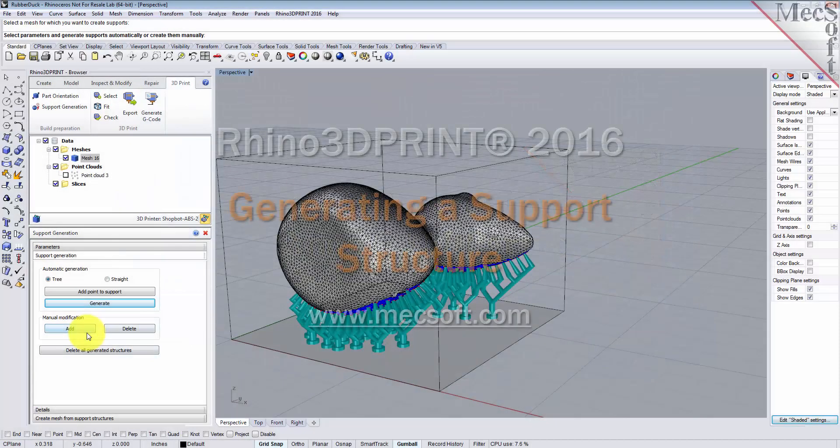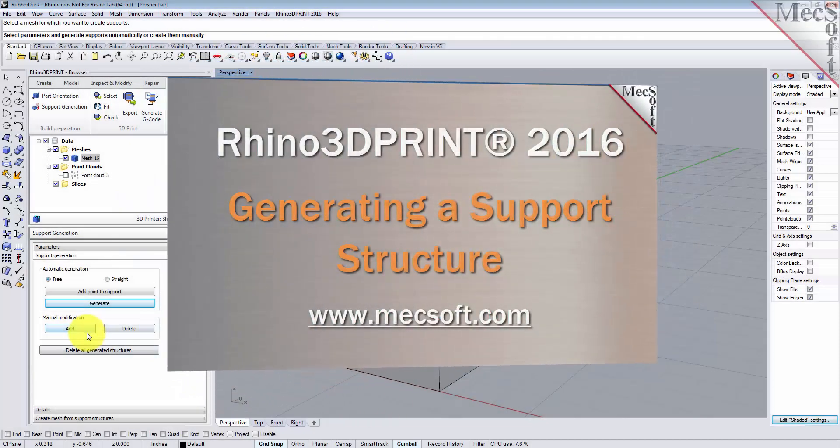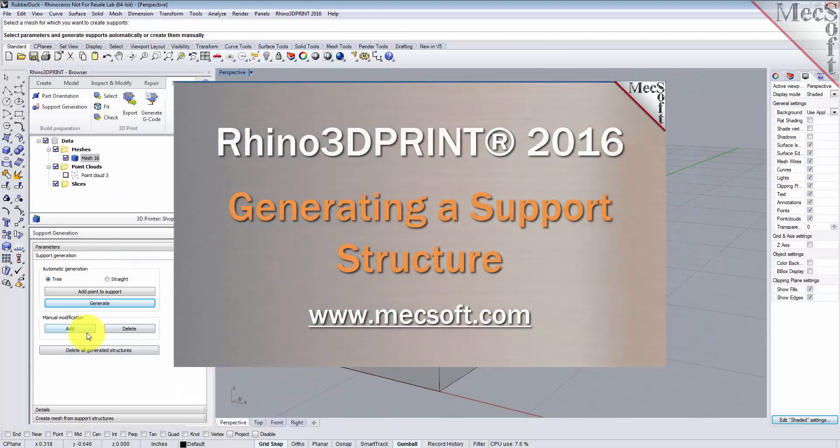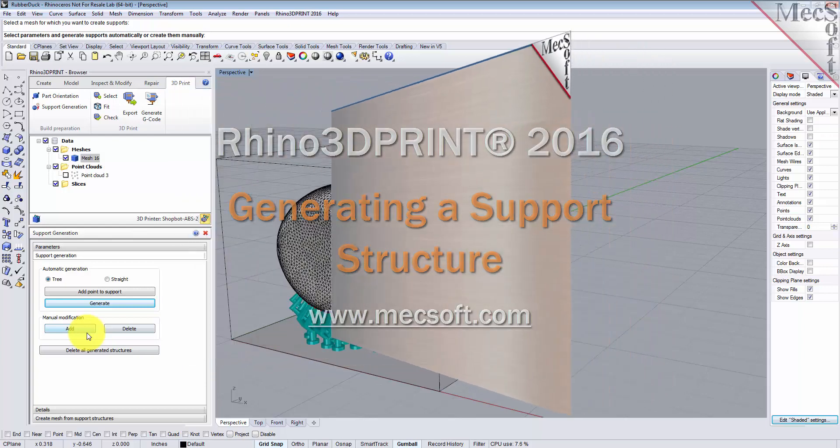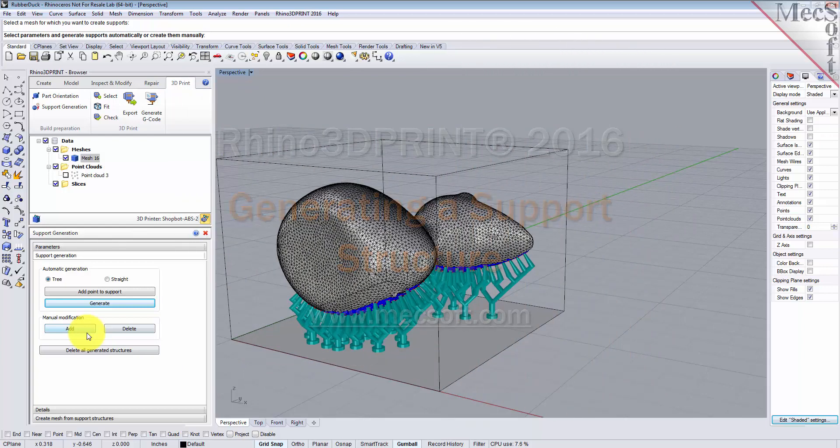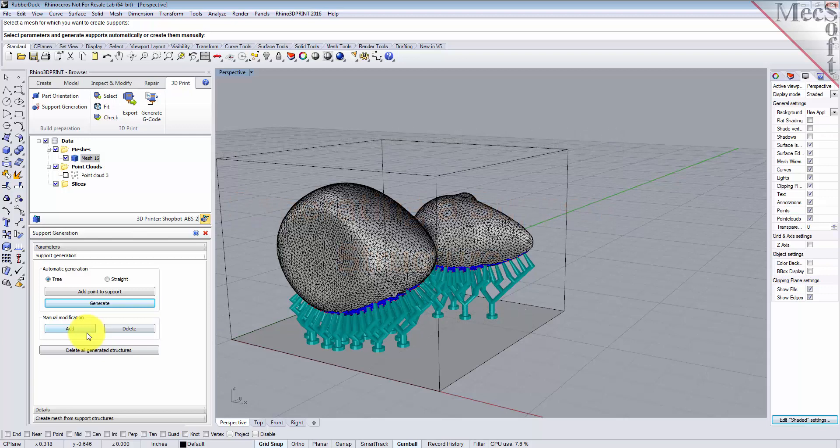Hello, this is Don with Mechsoft Support. Today we're going to be taking a look at Rhino 3D Print 2016, and in this video we're going to show you how easy it is to create a support structure for your mesh automatically so that it can support it during printing in your 3D printer. Let's have a look.